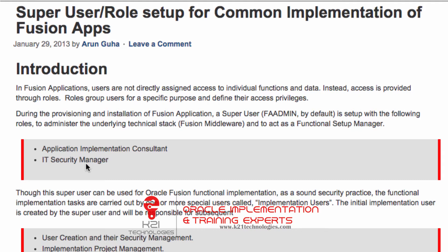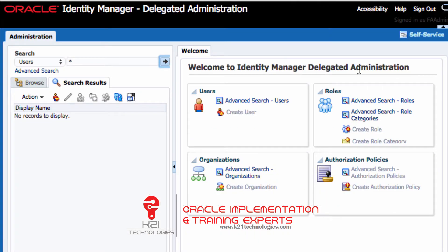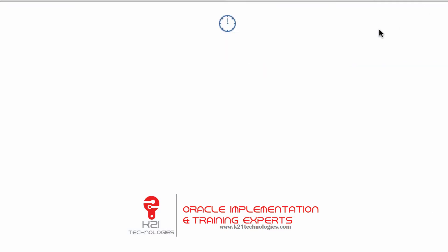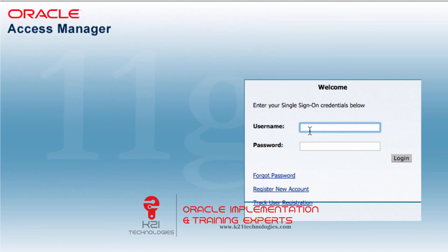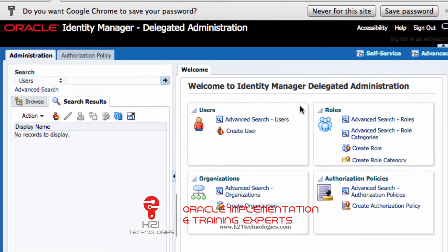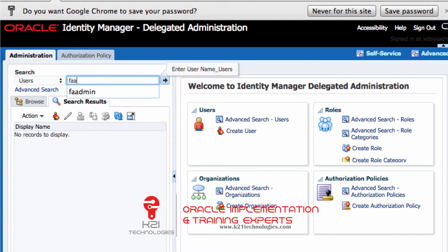So you log out from FA admin user — click on Sign Out — then log back in as System Administrator, which is the Oracle Identity Manager administrator user 'xelsysadm', and log in with the password. Now search for FA admin user to see what roles are assigned to this user.